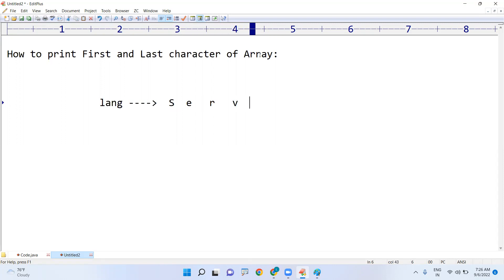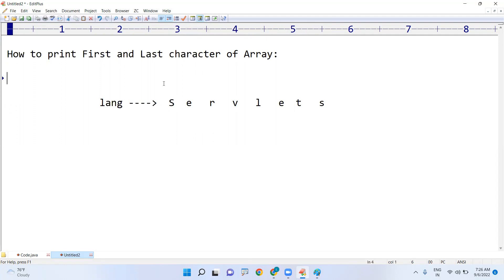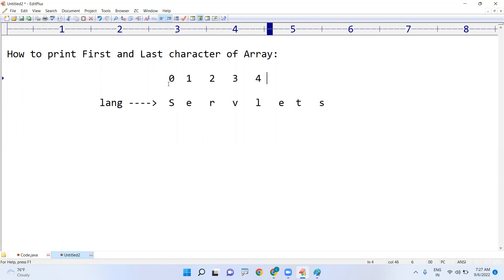I'm taking Servlets. Suppose this is the string, nothing but a character array. And here one point you need to understand - there is an index 0, 1, 2, 3, 4, 5, 6, 7.